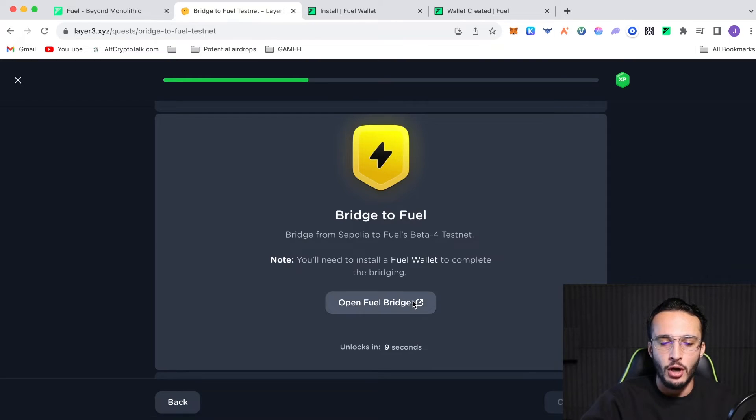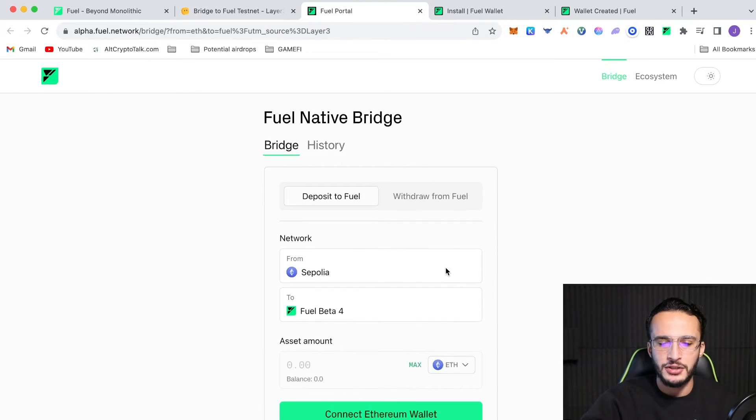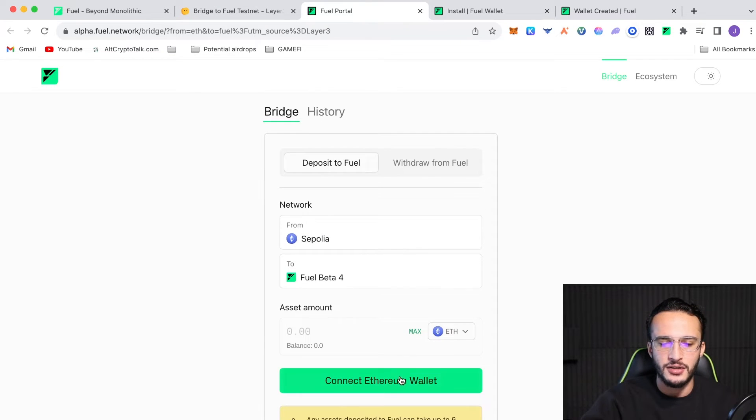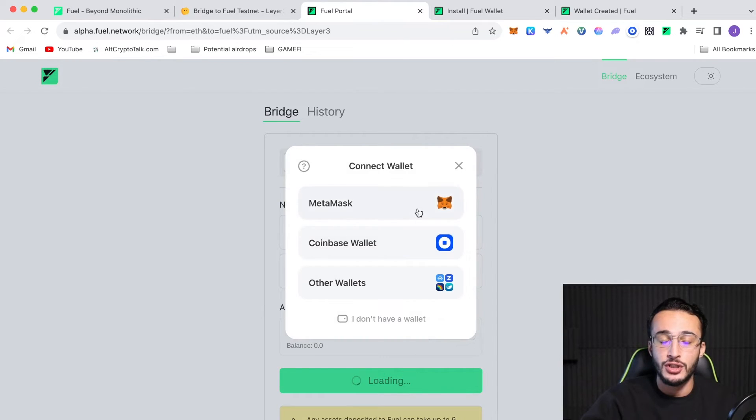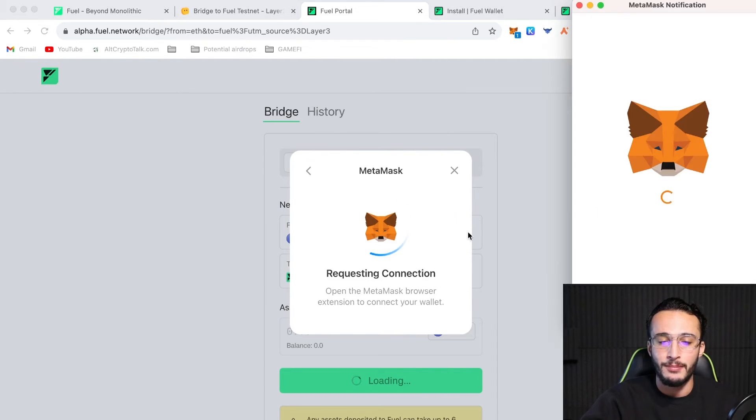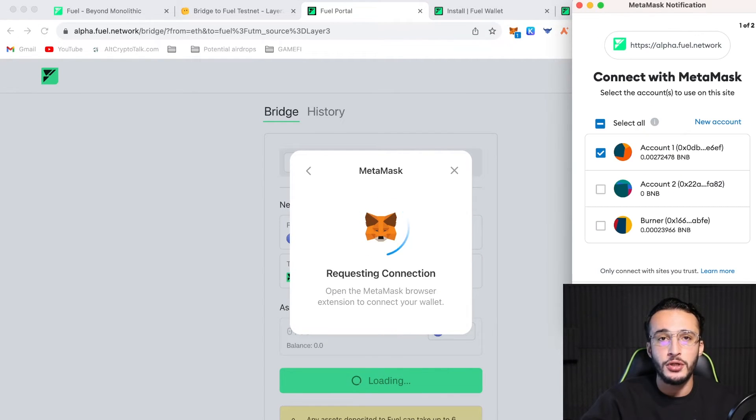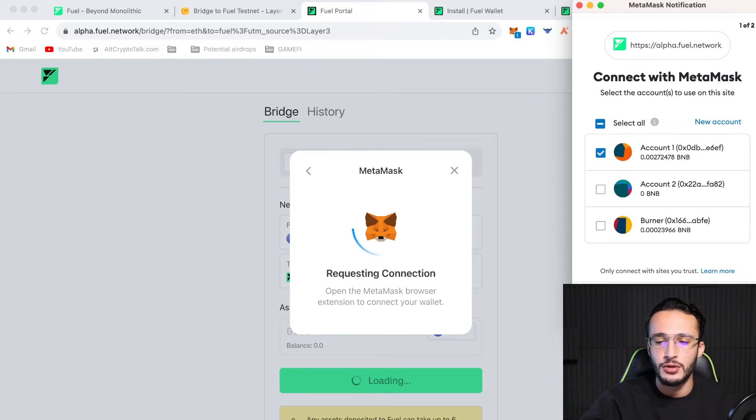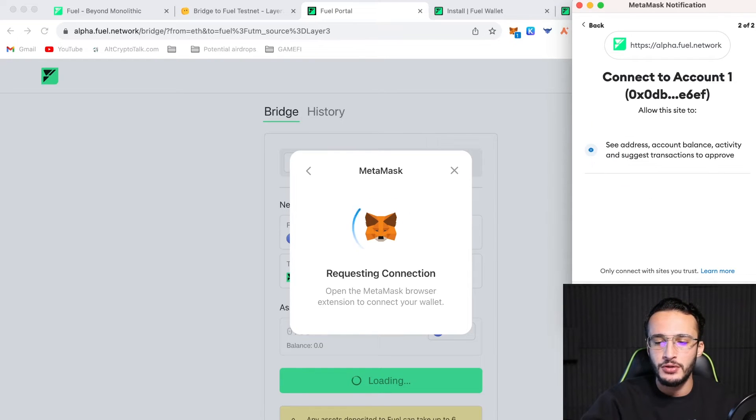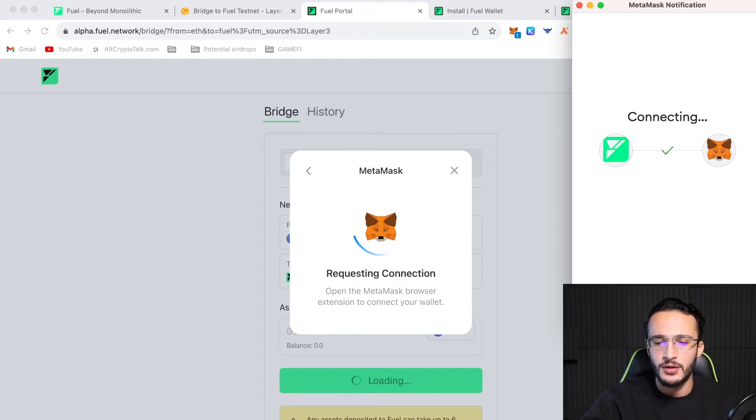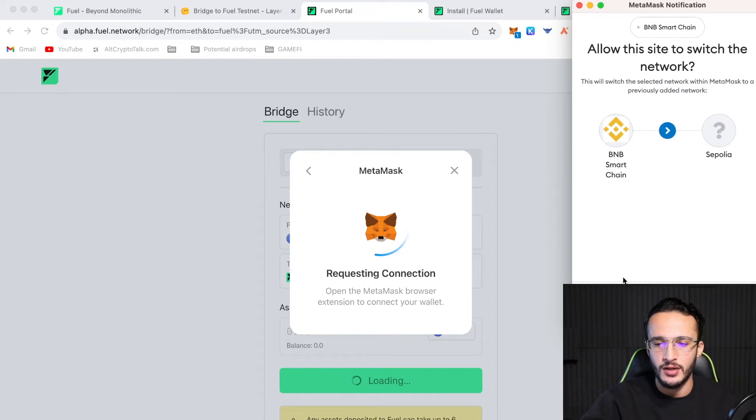So, we're going to open up the fuel bridge firstly. And as you can see, it's asking us to connect our Ethereum wallet, which is not our fuel wallet. We're going to have to connect our MetaMask wallet separately. So, if you want to use a burner wallet, then by all means do so. I'm going to be using my main wallet because I am going to be trusting this website for now.